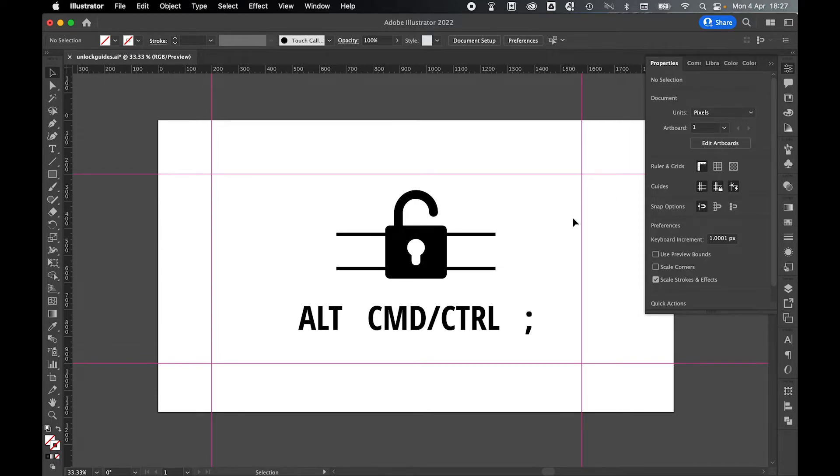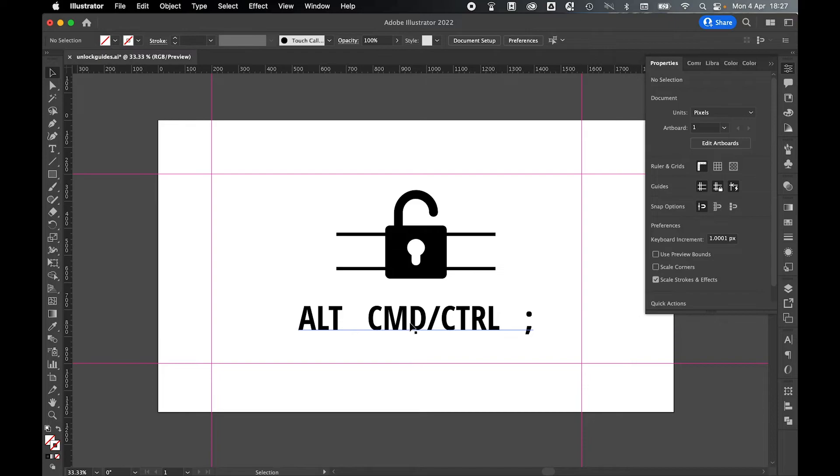You can quickly toggle between the state of Locked and Unlock Guides by using Alt and either Command on a Mac or Control on a PC, and a semicolon.